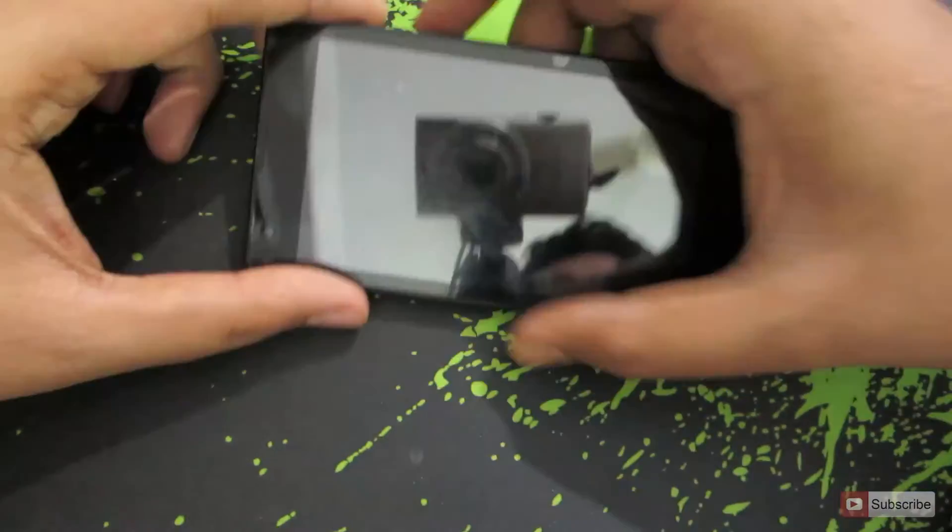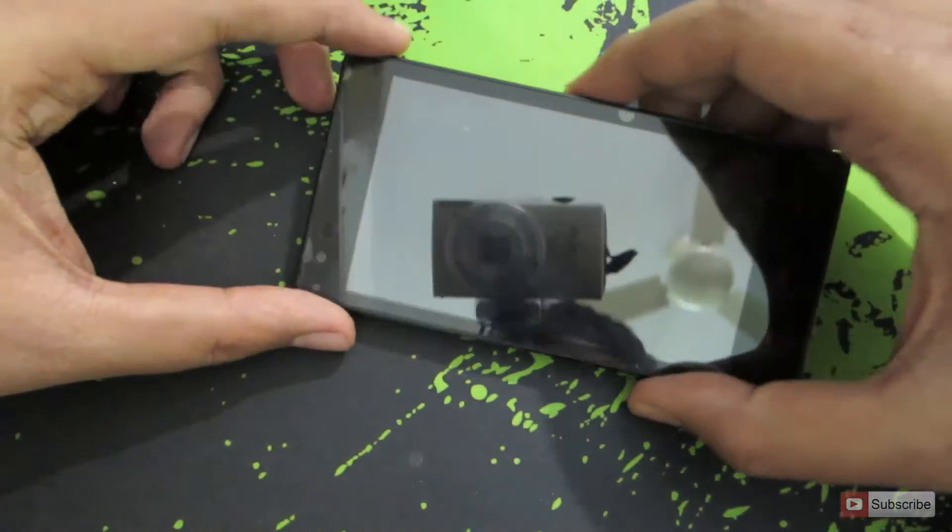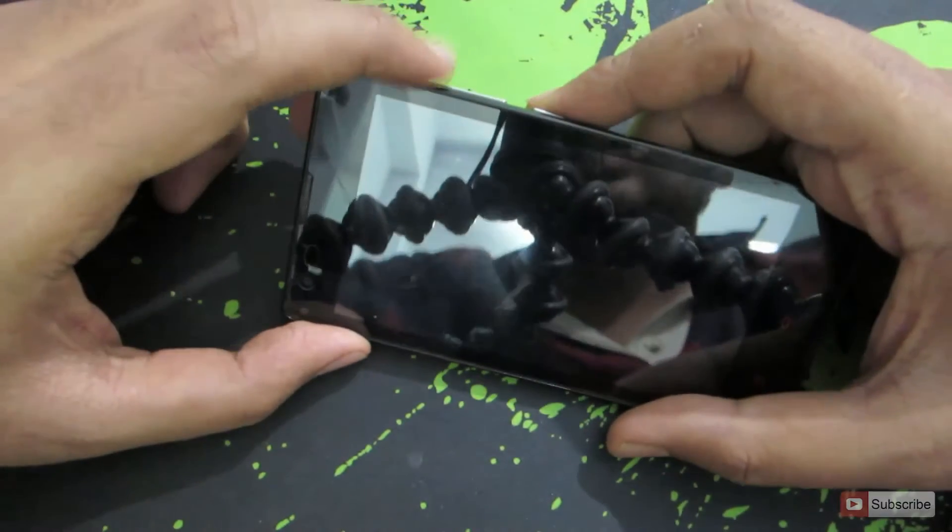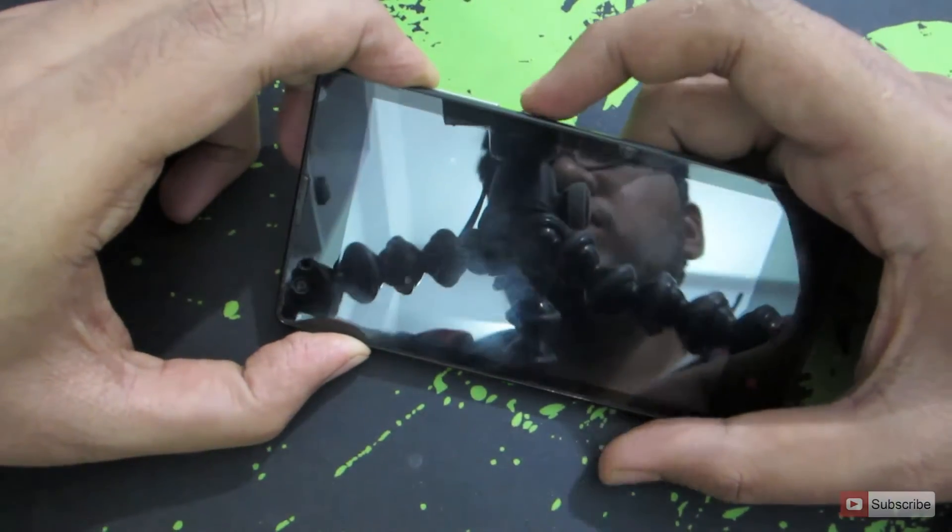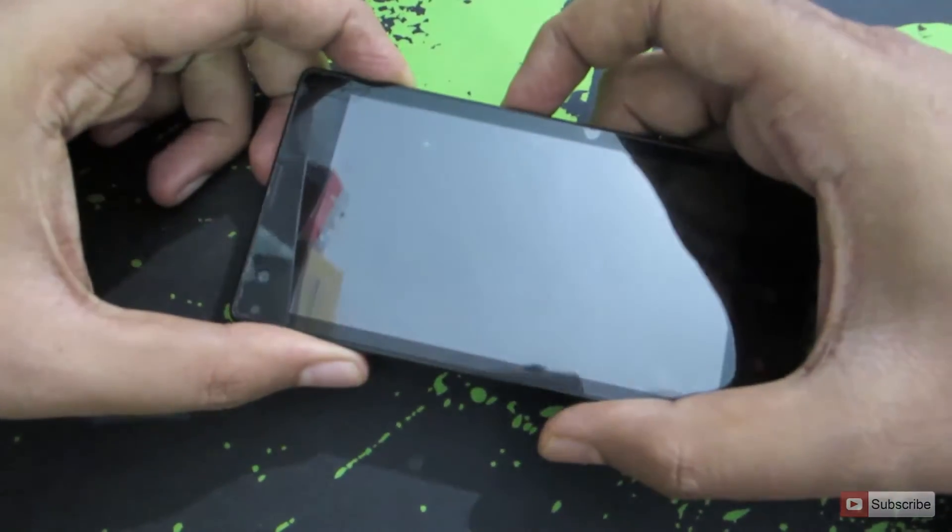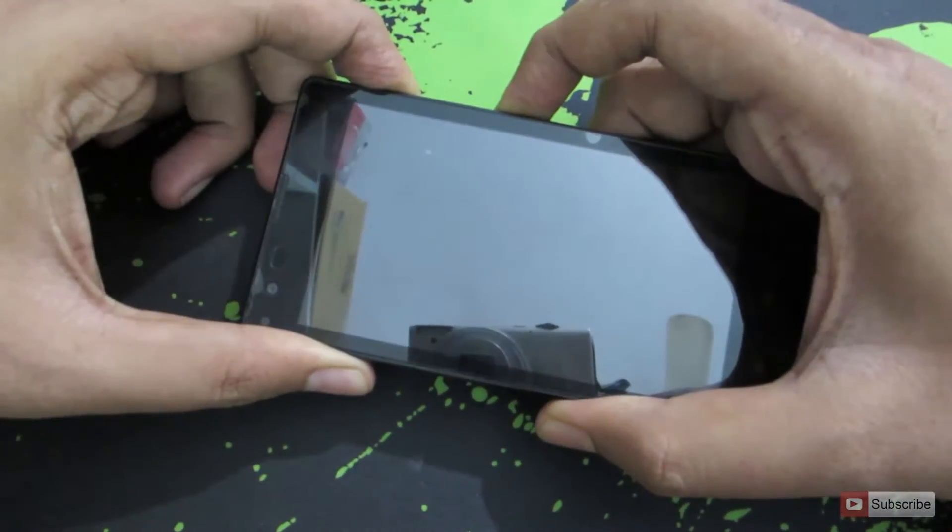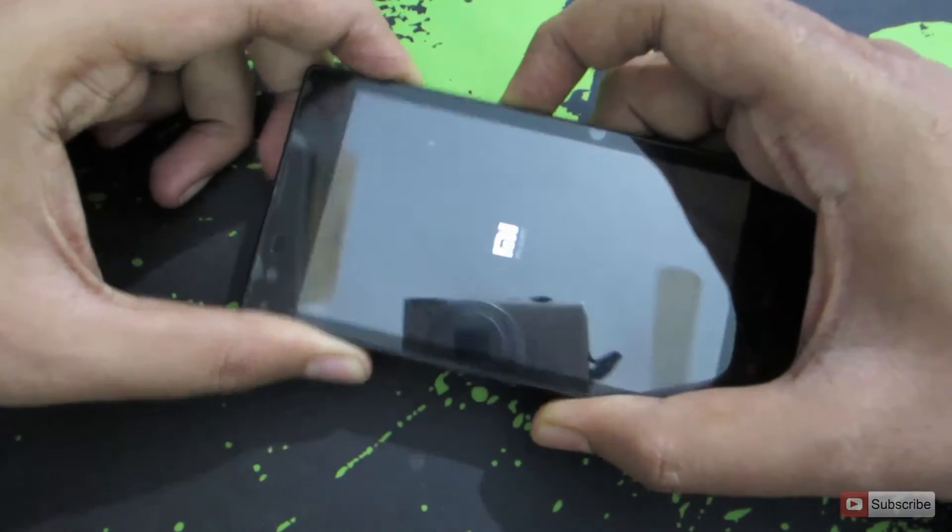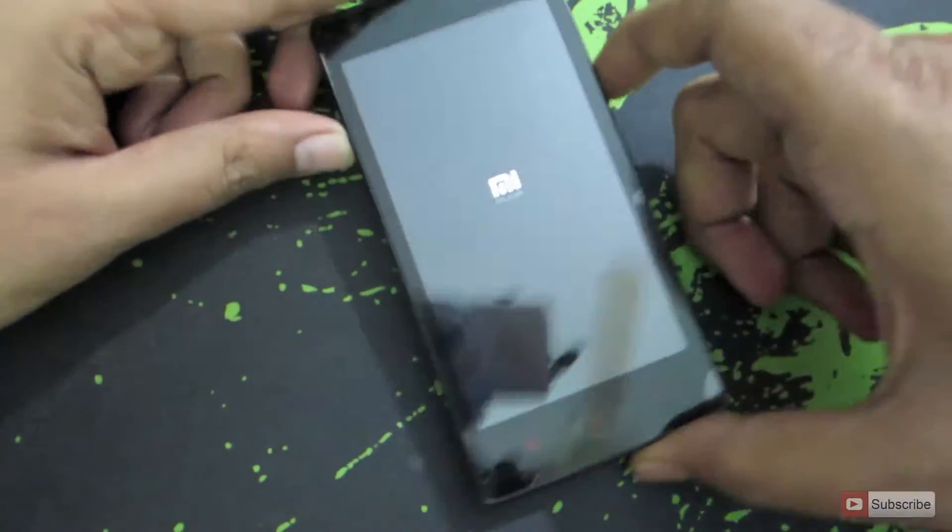So this is the Redmi 1S. To enter into recovery mode you need to press volume up and the power button at the same time until you see the logo. So there we have it.